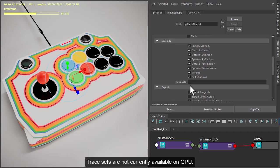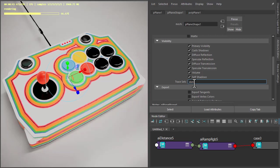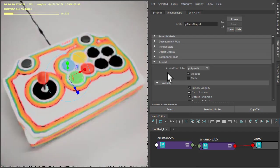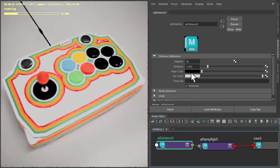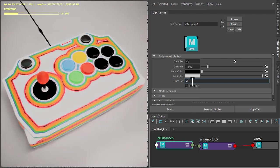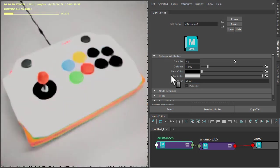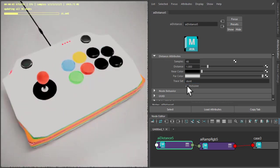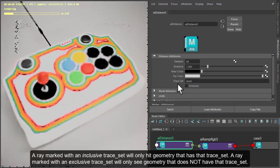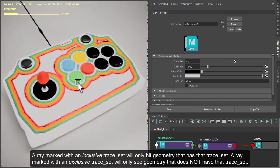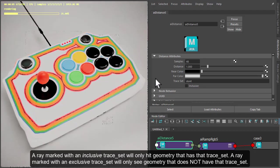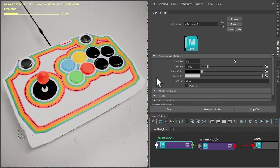Under Arnold attributes, I'm going to create a trace set called 'dont', and then under the distance shader make sure we use the same trace set name and disable inclusive. So now we're just getting the distance shader on the top of the case, and the shader is not being affected by the floor plane.